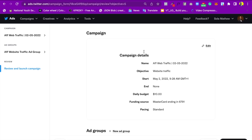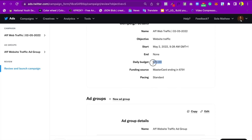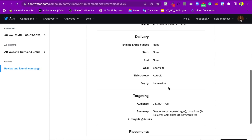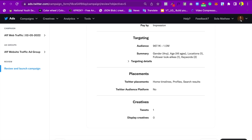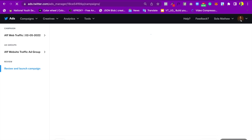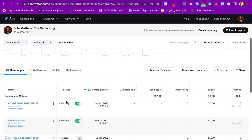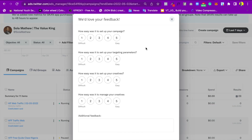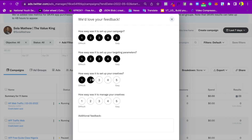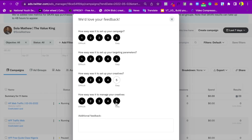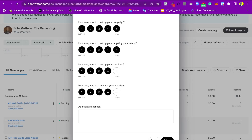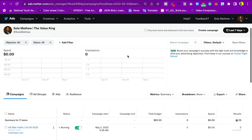Here is the campaign summary — we'll be spending $10 per day. This shows the full overview of how the campaign is set up. I'll click Launch Campaign. Twitter then asks for feedback on how easy it was to set up the campaign, targeting parameters, and creative. I'll submit the feedback.